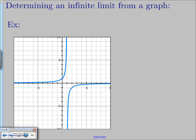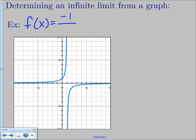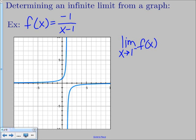Now we're going to determine an infinite limit from a graph. The function we're looking at is f of x equals negative 1 over x minus 1. Looking at the limit as x approaches 1 from the left: starting around x equals 0, we go up to our function and trace it toward 1, but we never actually reach 1 — we just go further and further up, making a straight vertical line. So the limit as x approaches 1 from the left is positive infinity.